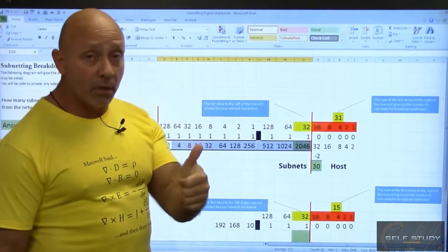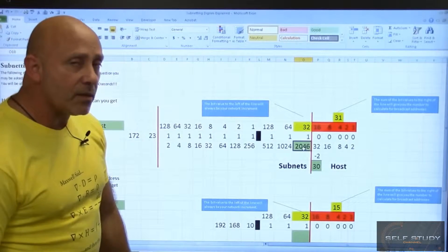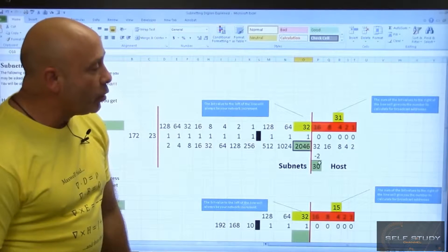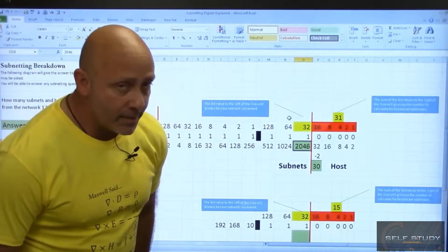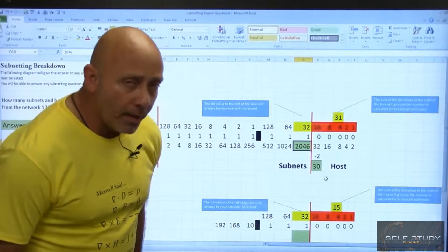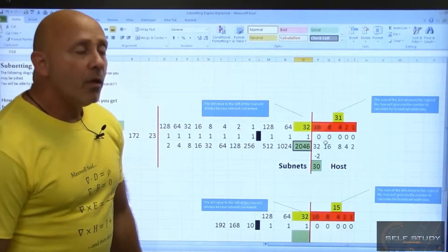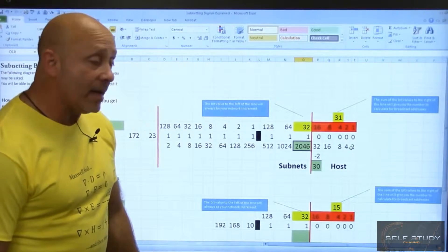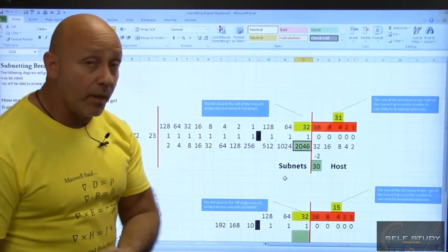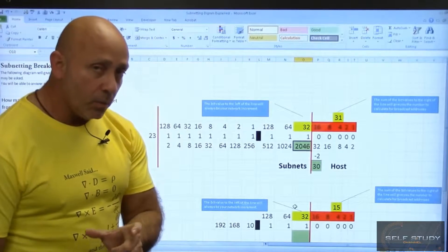I got 2046 subnets. For hosts, I count the same way — 2, 4, 8, 16, 32 — then subtract two on the host side. You always subtract two because of your network ID and your broadcast address. You lose those two addresses and can only assign whatever is in between.